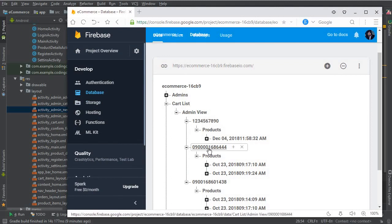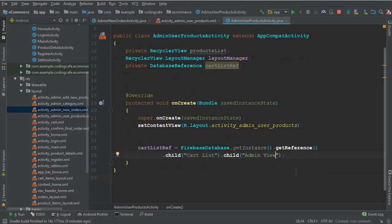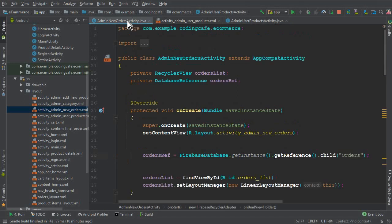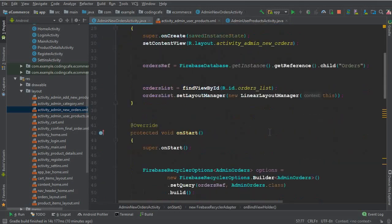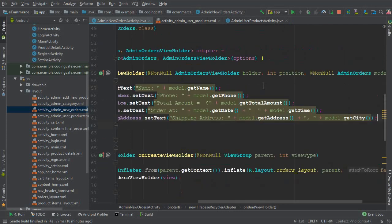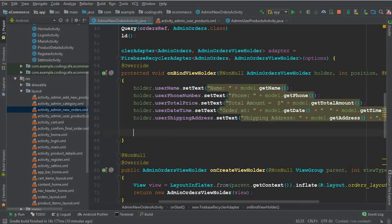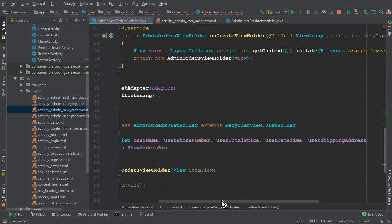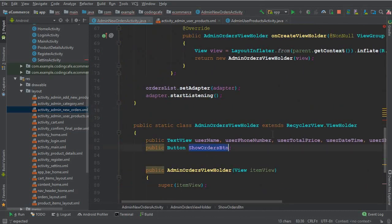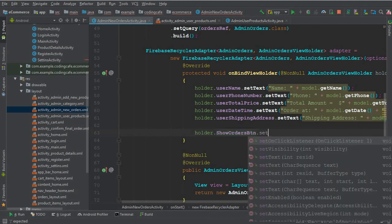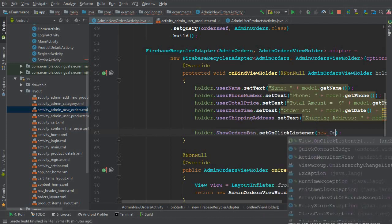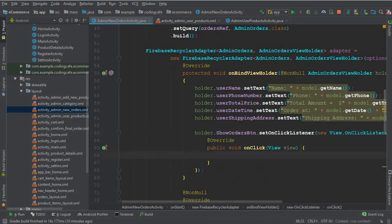To get the user ID, we need to go back to AdminNewOrdersActivity. When a user clicks on an order, we have this 'show orders' button. So we say showOrdersButton.setOnClickListener with a new OnClickListener, and if the user clicks on it we will send them to AdminUserProductsActivity.